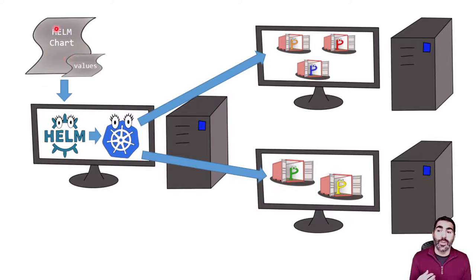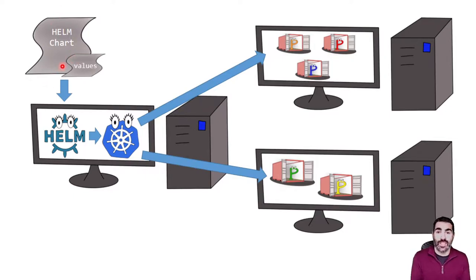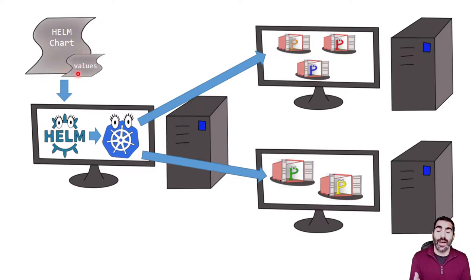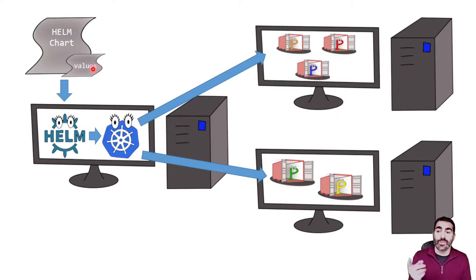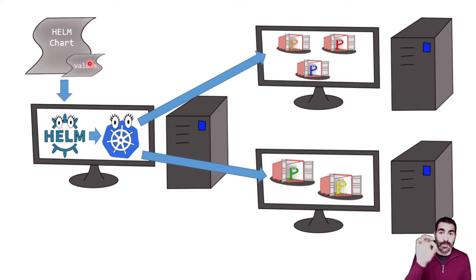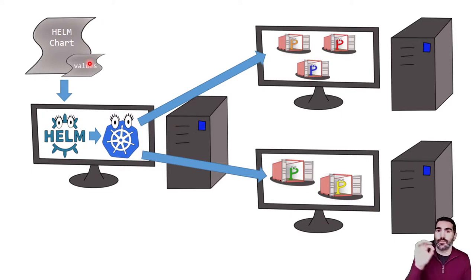Instead of going through the whole chart looking for where to make changes, we just go to the values and change those variables. For example, if we want to change the number of CPUs that a certain process is using, we just go to the values, we look for the variable associated to that number of CPUs for that process and change it from 3 to 5.